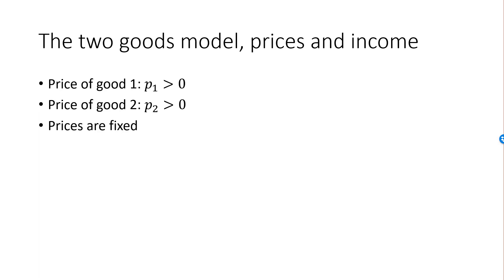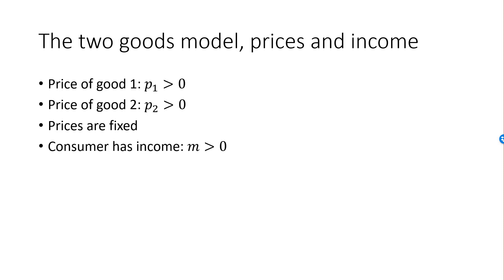In the two goods model, prices are assumed to be fixed. We need to elaborate a little on this point. By fixed, we mean that they are determined outside the control of the consumer. We do not mean that they are forever fixed and can never change. For example, prices will not change if the consumer buys a large quantity of one good, and she cannot beat down the price by haggling.